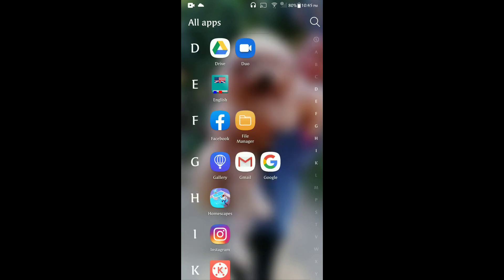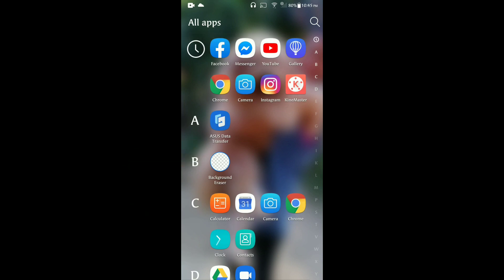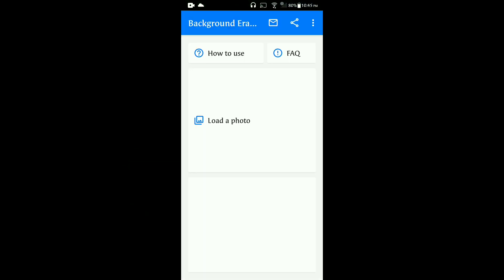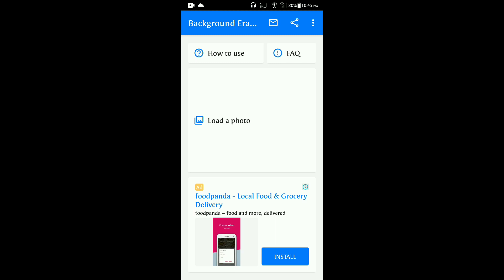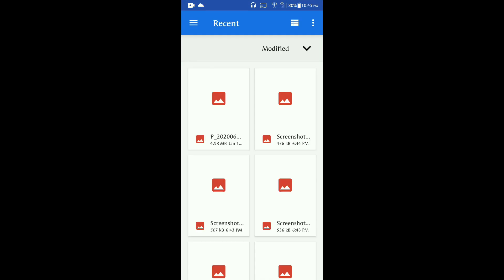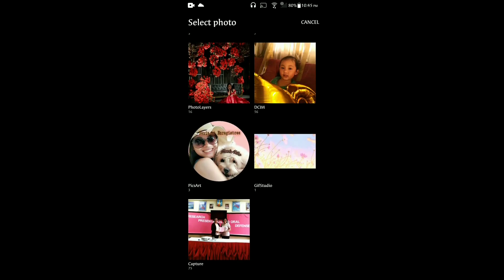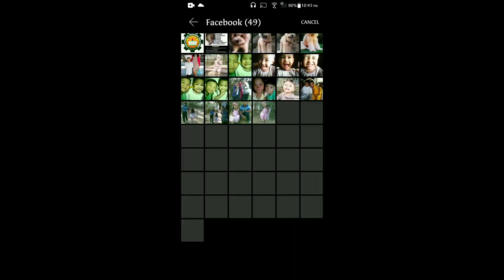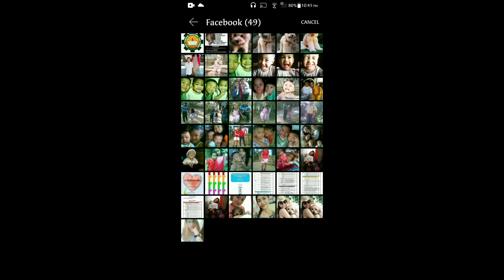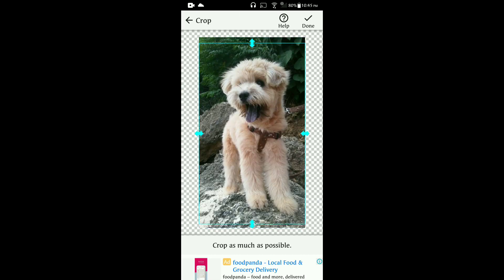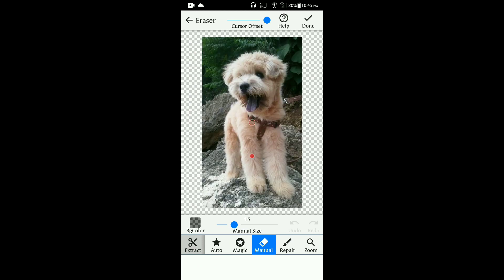Let us use the Background Eraser first. The purpose of this app is to erase the original background of the picture or photo that you want to add to your thumbnail. So let's start — select the picture you want to add from your gallery. Let's use this picture of my pet.